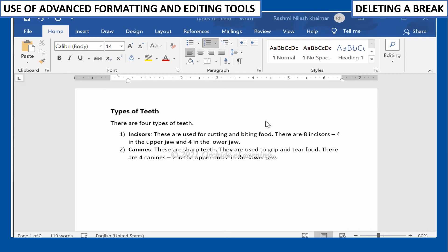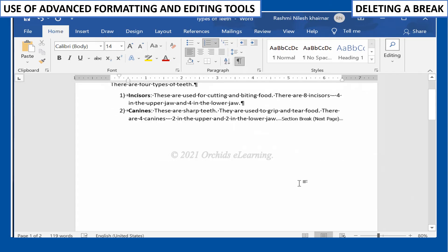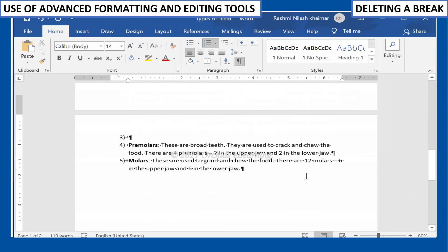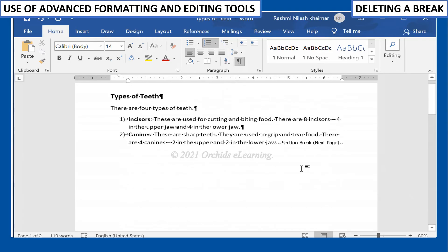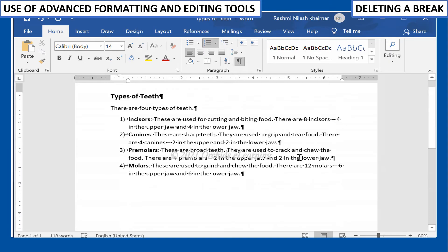To delete a break, on the Home tab, in the Paragraph group, click the Show or Hide command. Place the insertion point at the beginning of the break you want to delete and press the Delete key. The break will be deleted from the document.